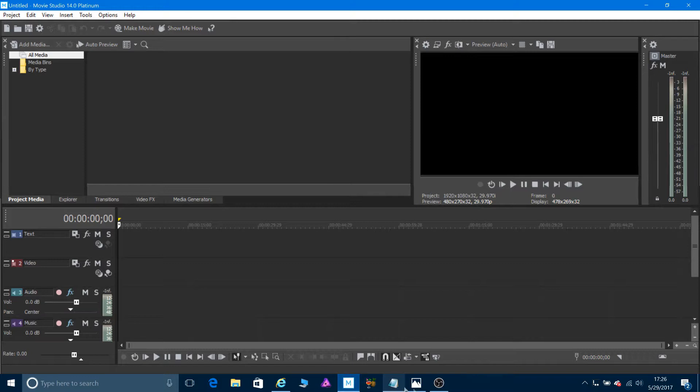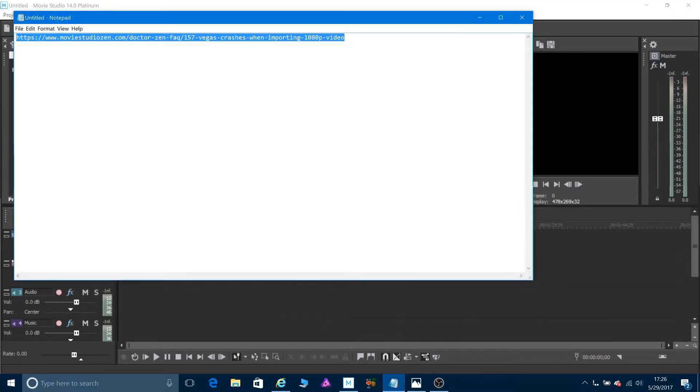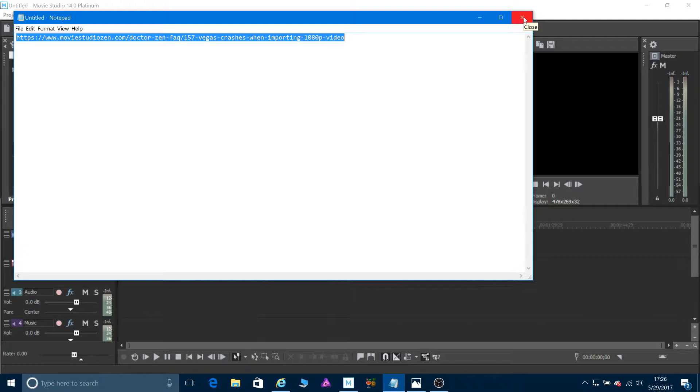This is the link for the site. I copied it into a notepad.